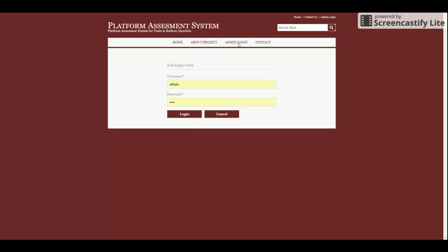There is an About Us page where you can learn about the project, and there is an admin login and a contact page. This is a single-role-based system — the only role is admin. The admin will be able to manage each and every detail related to the project. The main objective is to add trains and assign them to platforms. If admin has assigned a train to a platform for a particular time, then within that timeline admin will not be able to assign any other train to that same platform.